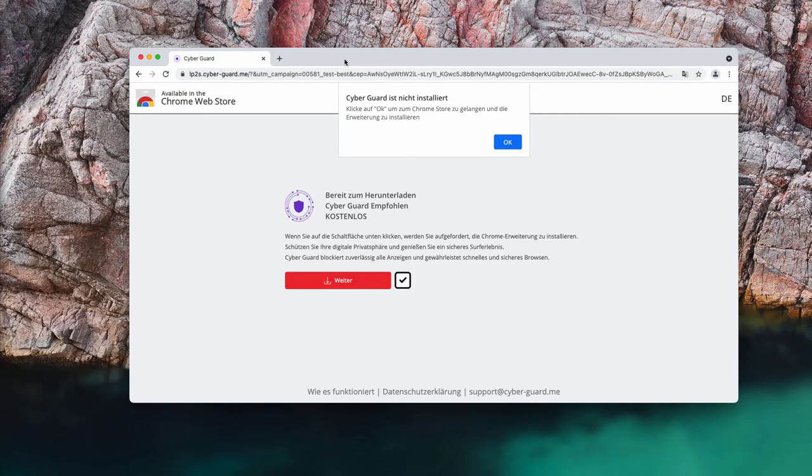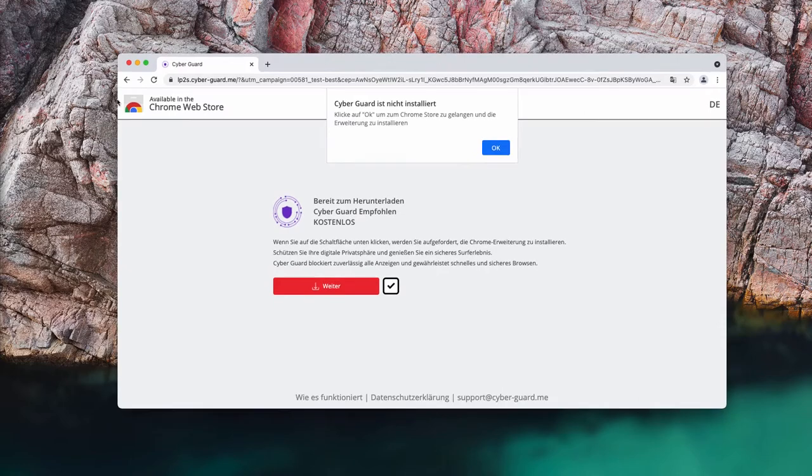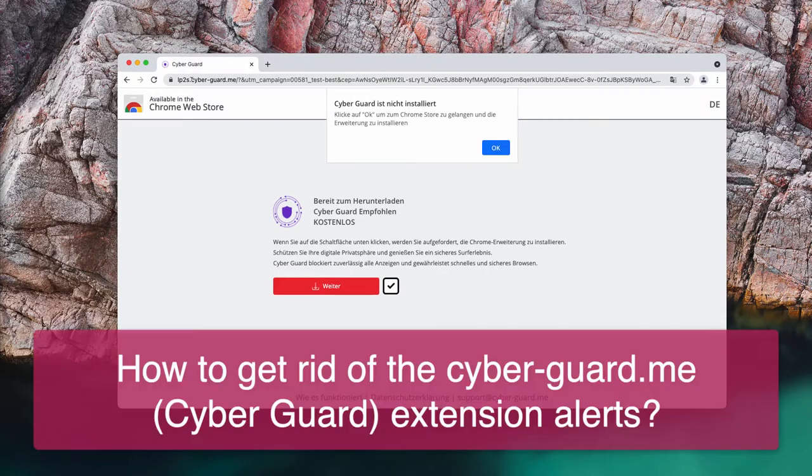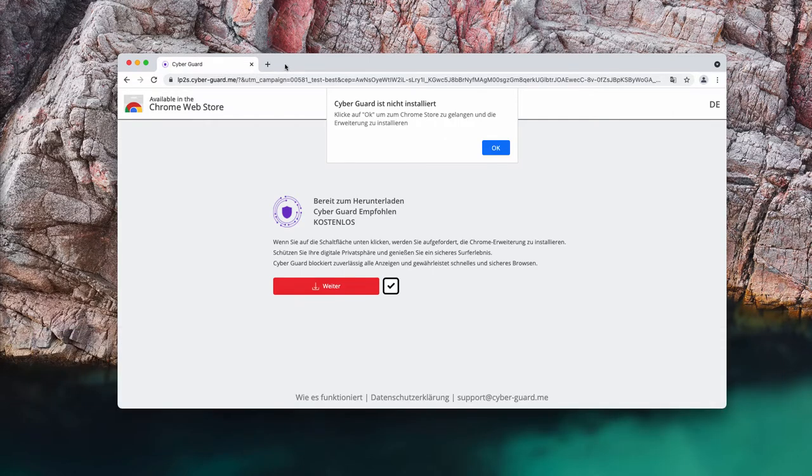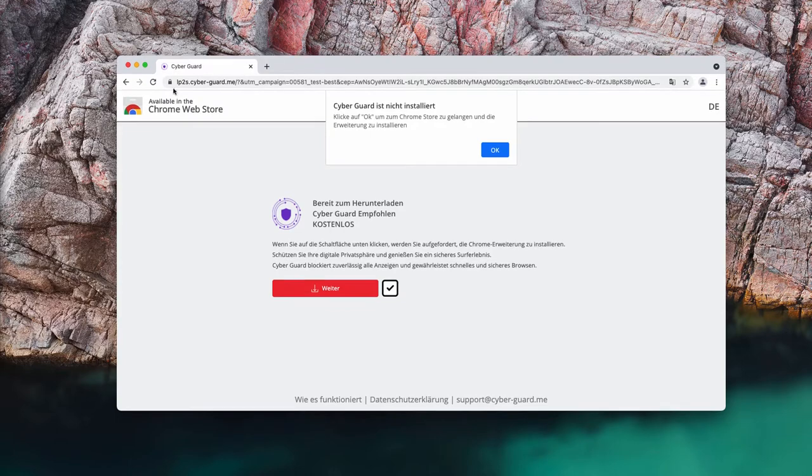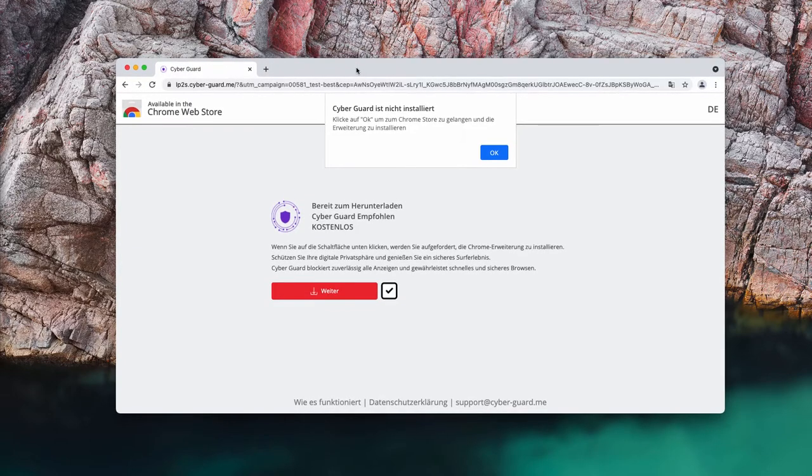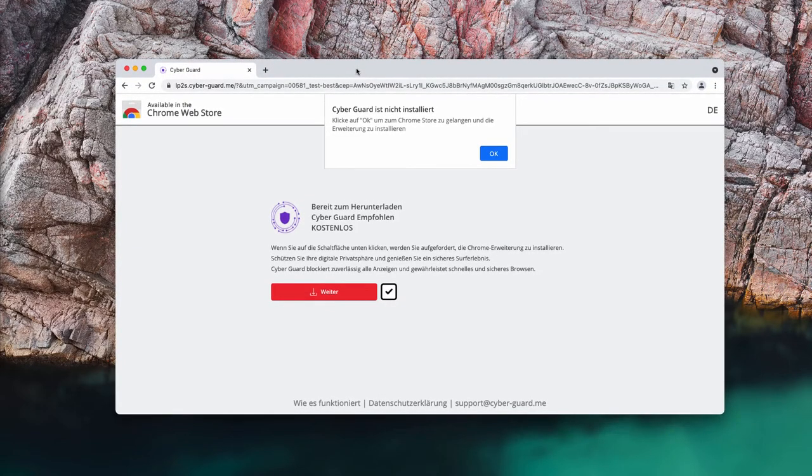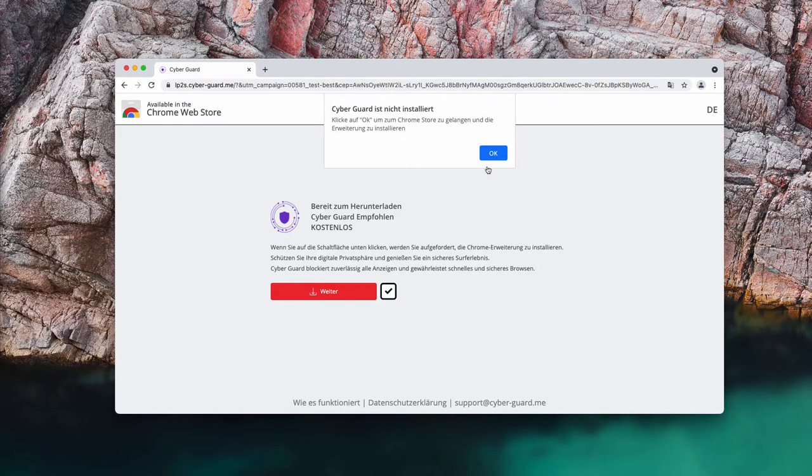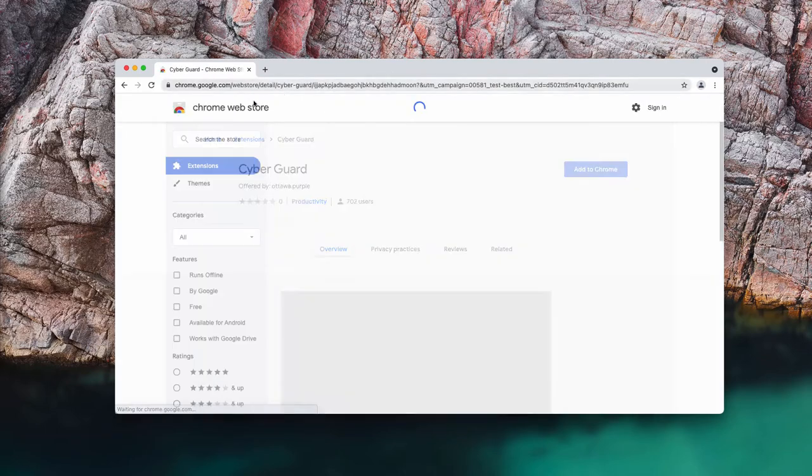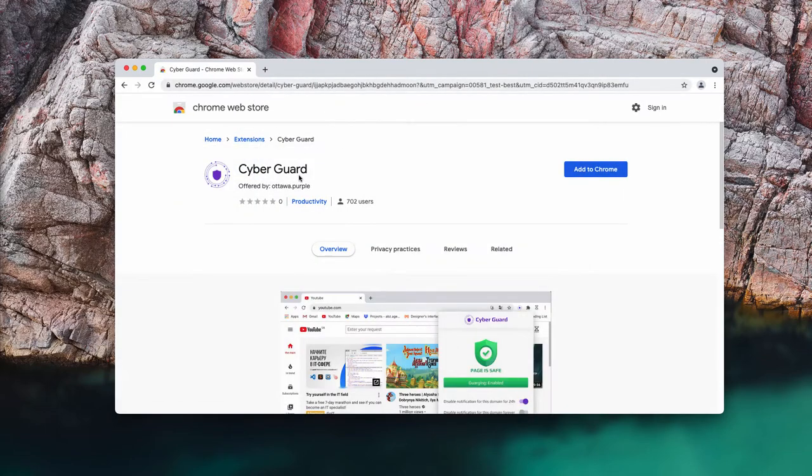This video is dedicated to help you in getting rid of pop-ups that are associated with the site CyberGuard.me. These pop-ups currently promote a special extension called CyberGuard. The mission of these pop-ups is not to help you protect your computer in a better way, but rather to infect your browser and hijack your browser.